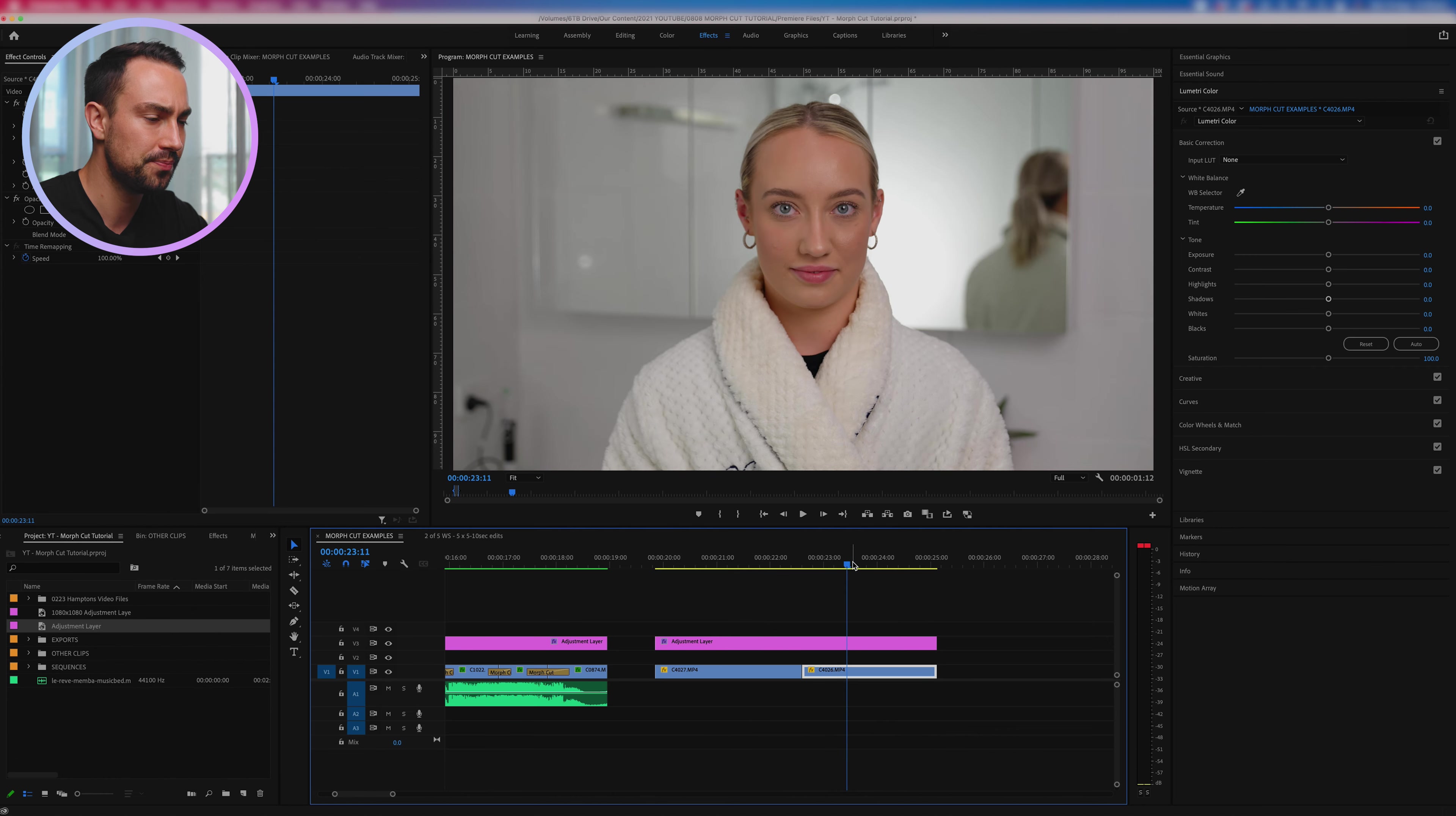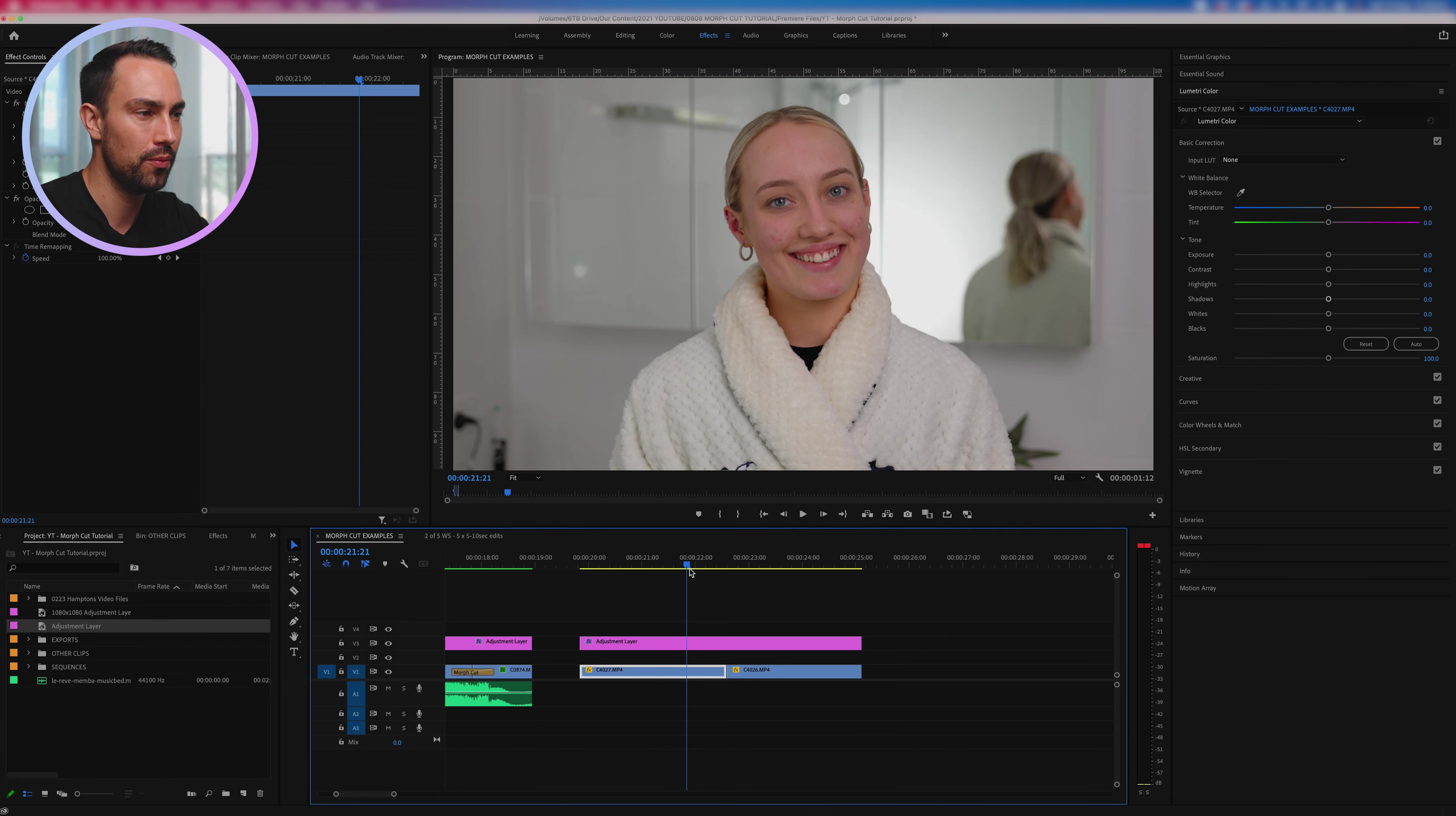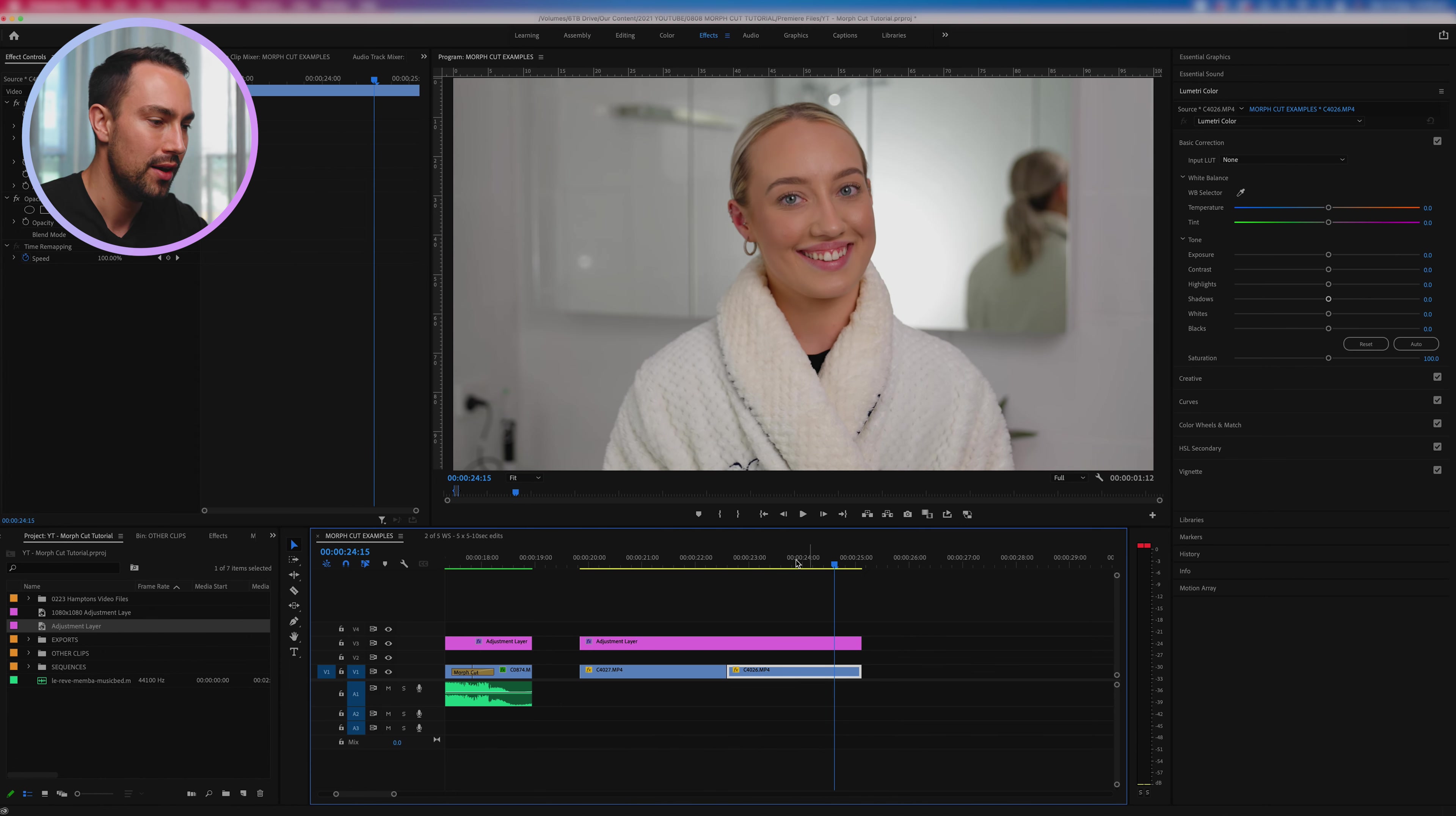Now the way that I've actually shot this was with this kind of transition in mind, so I've actually had the model repeat the same two actions, one without makeup and then I've got her doing the same exact thing with makeup. Okay so she looks up, she smiles, tilts her head and smiles.